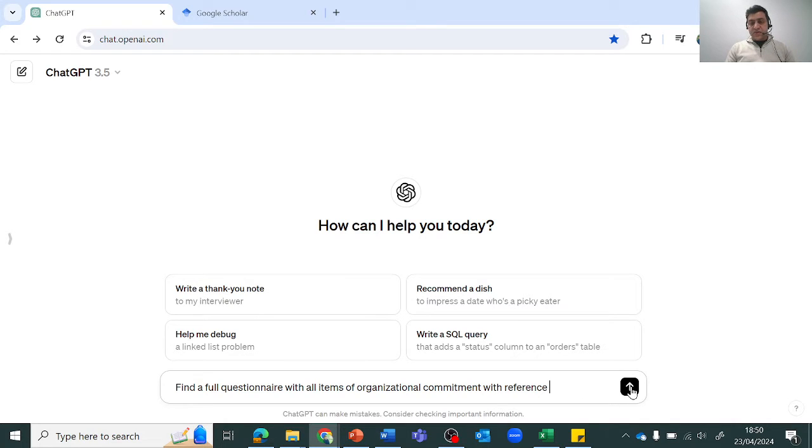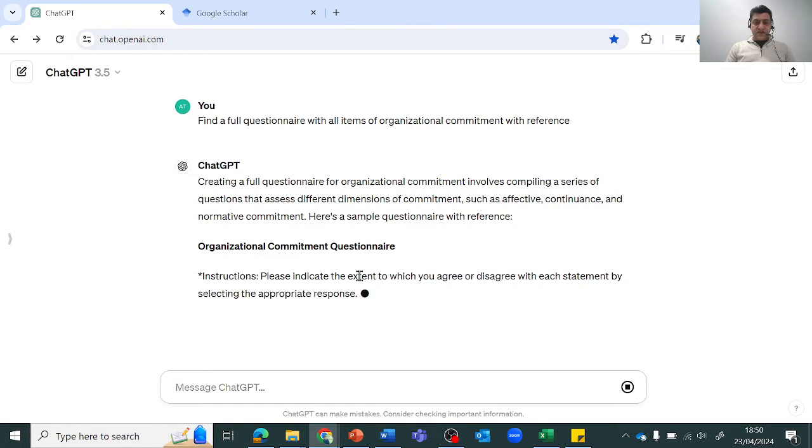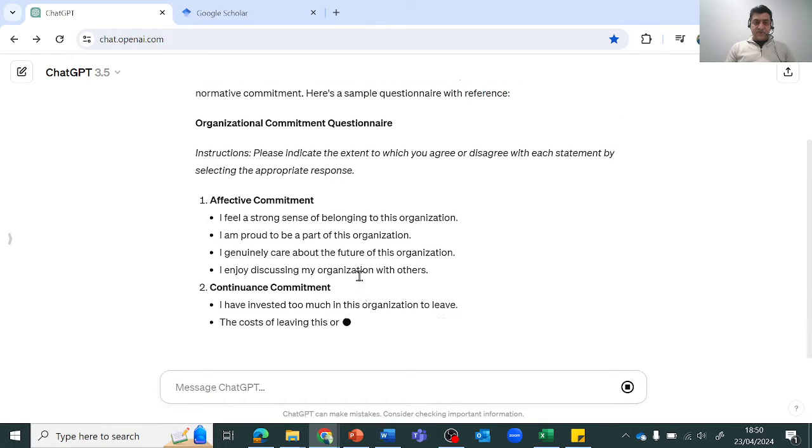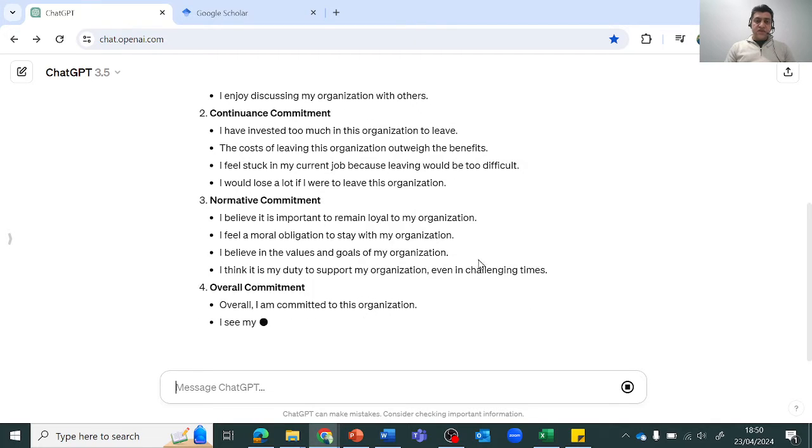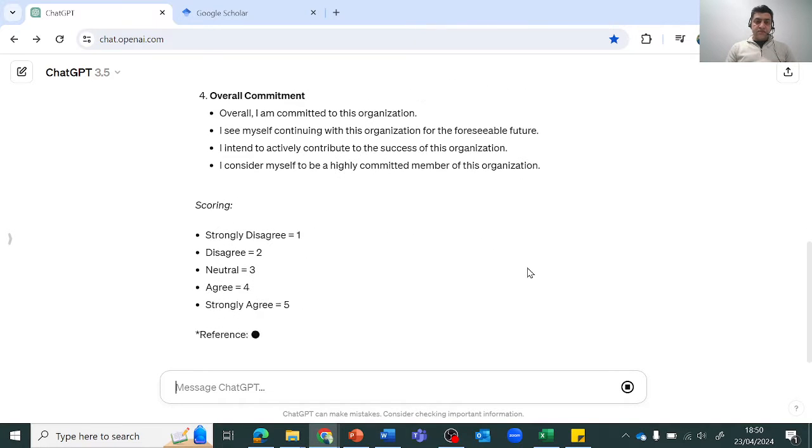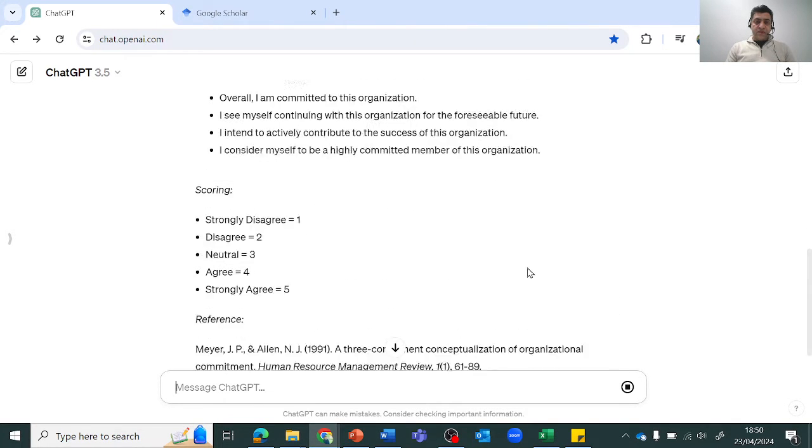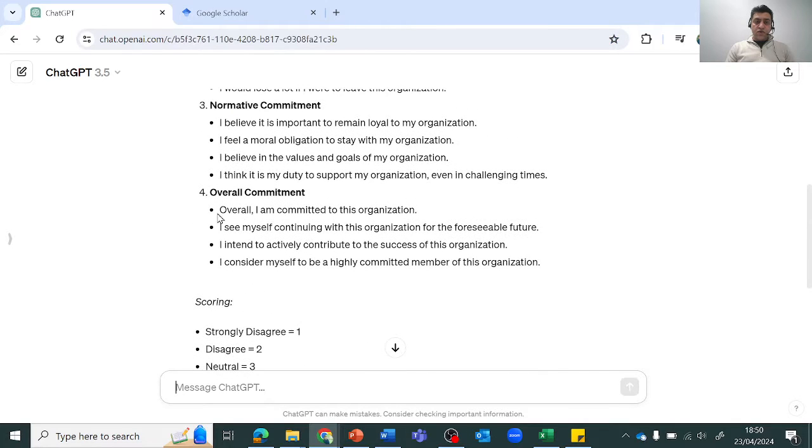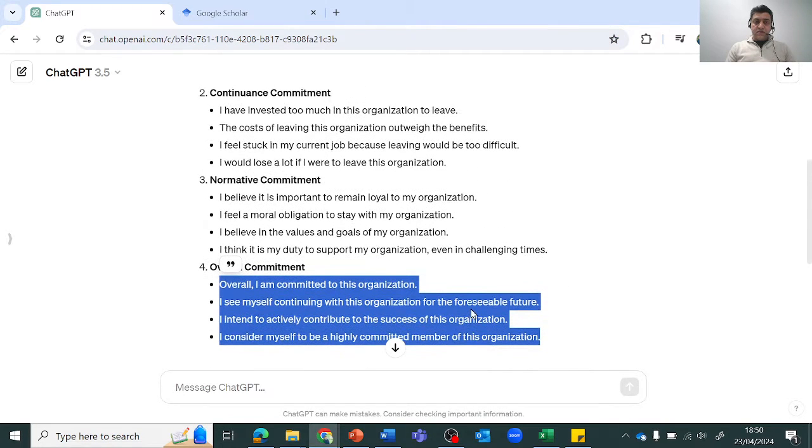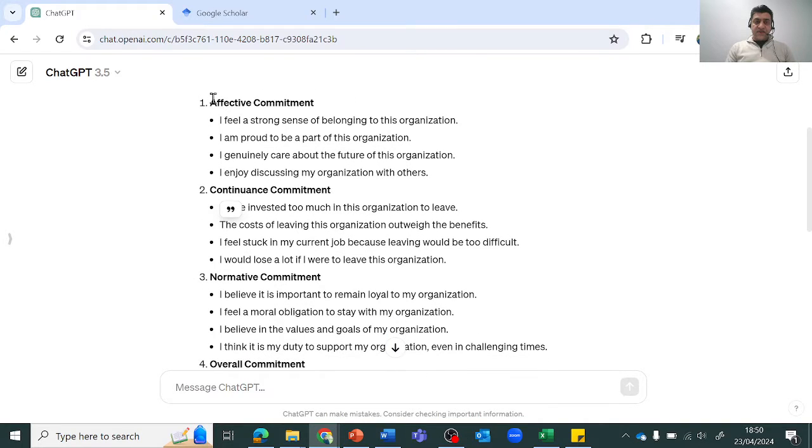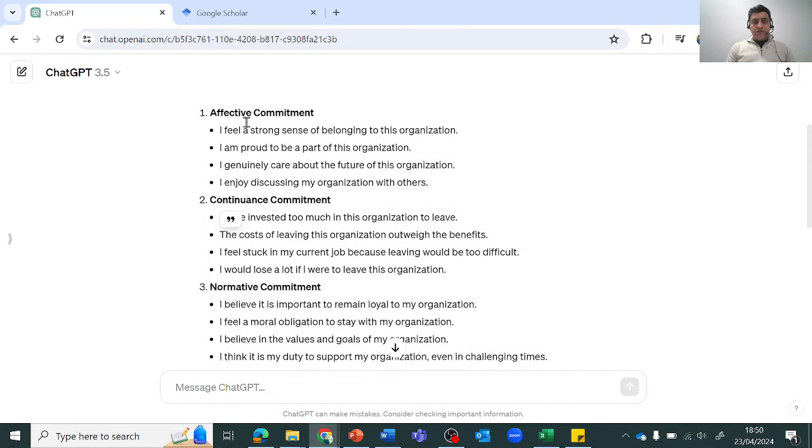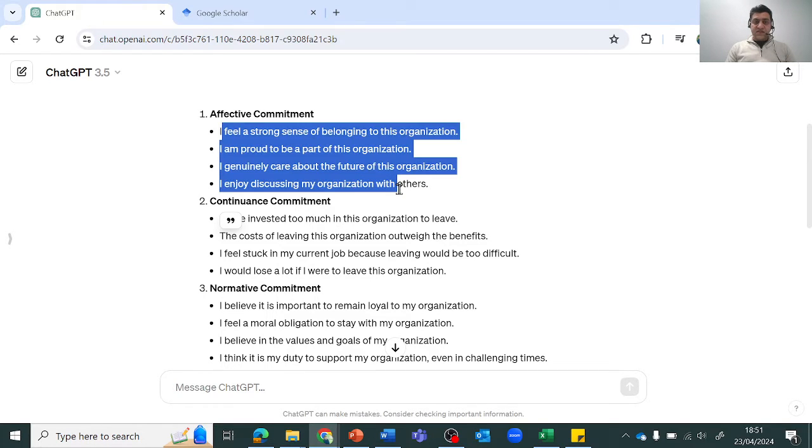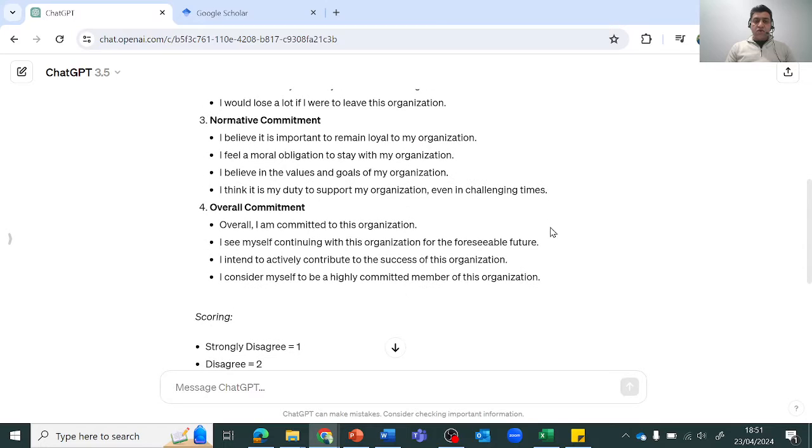So let's click this and it will give us some references and some items. Now what it's doing is, because organizational commitment is an overall scale which has further three types - affective commitment, continuous commitment, and normative commitment - it has given us all the options. If we're using one of these types of organizational commitment, we can use these scales.